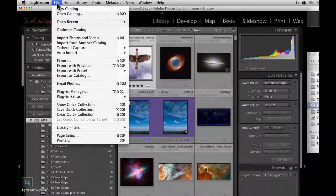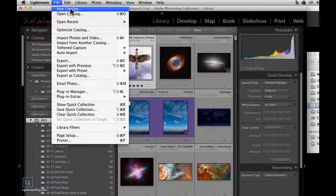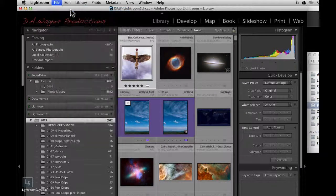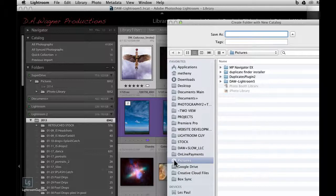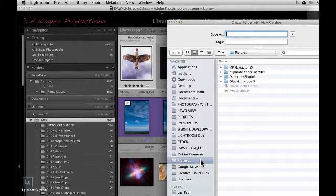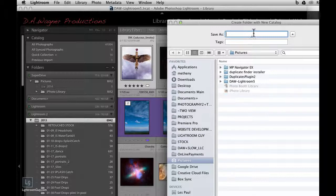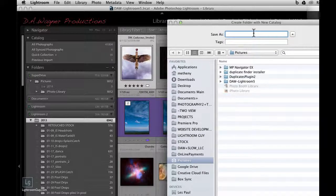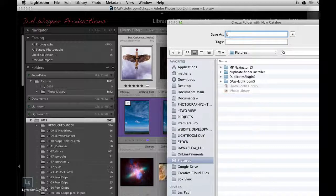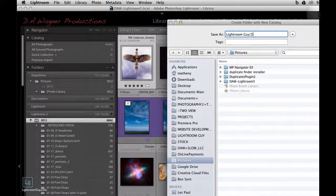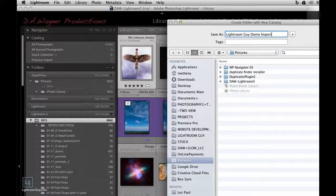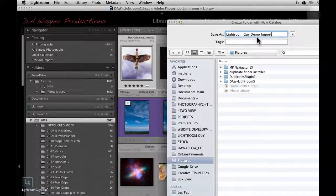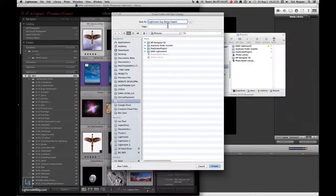I've got Lightroom open in my current catalog. Go to File, New Catalog, and this will open a window where you can save your new Lightroom catalog. I put mine in the Pictures folder because that's the best place for it, not on your desktop. I'm naming my catalog Lightroom Guy Demo Import. You can name yours as you wish. And once you do this, select Create.